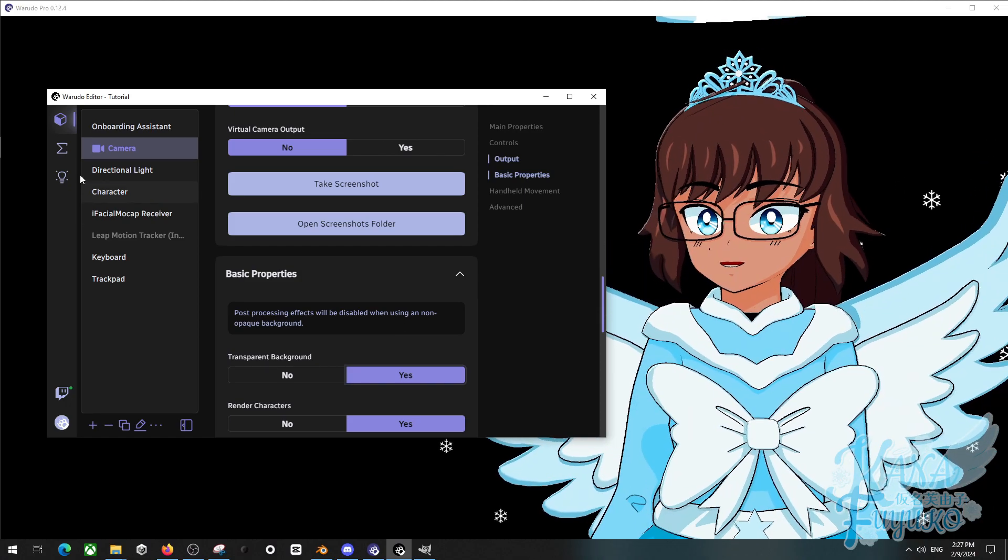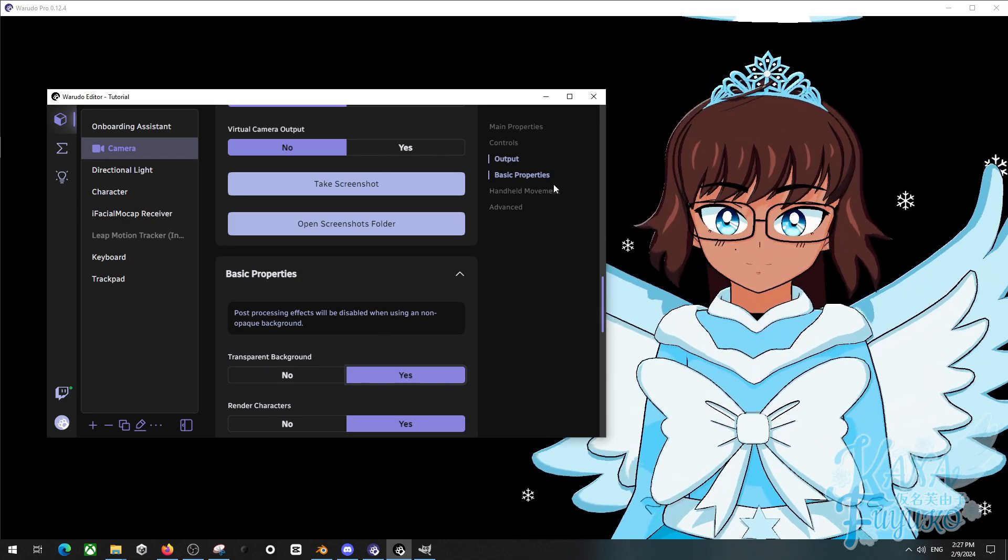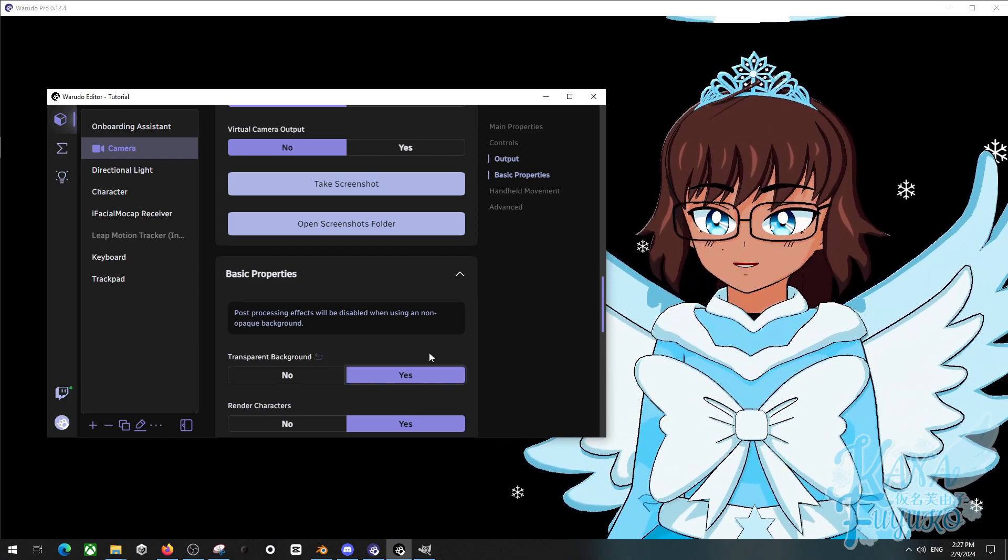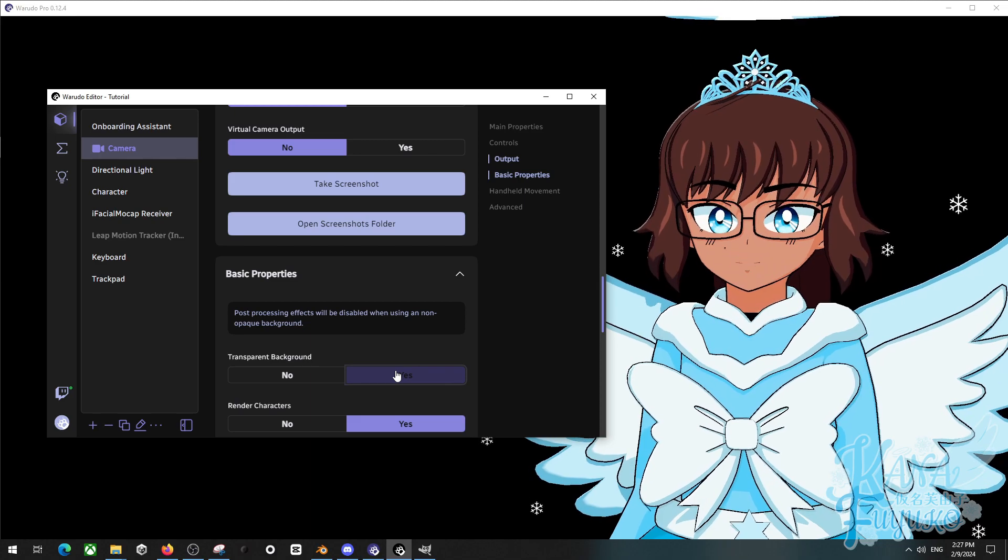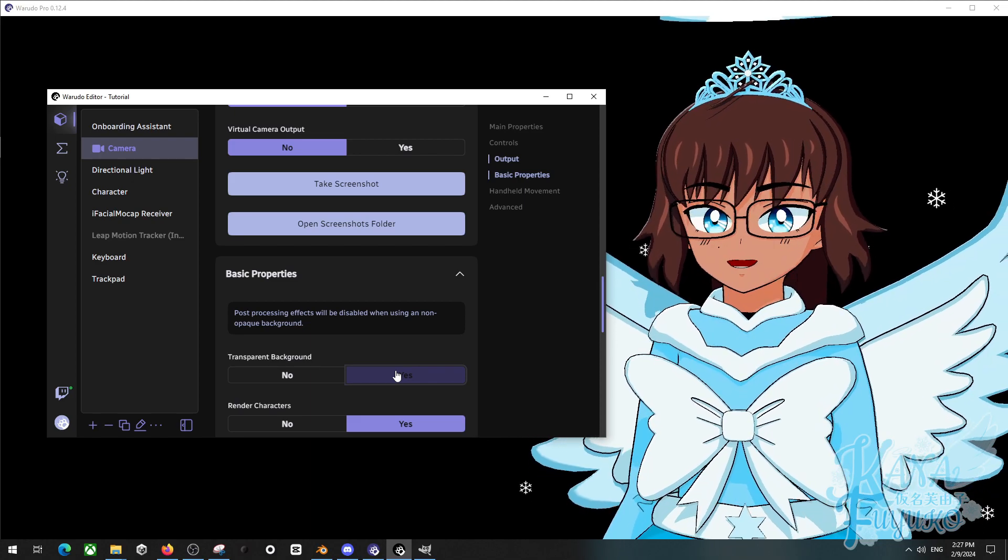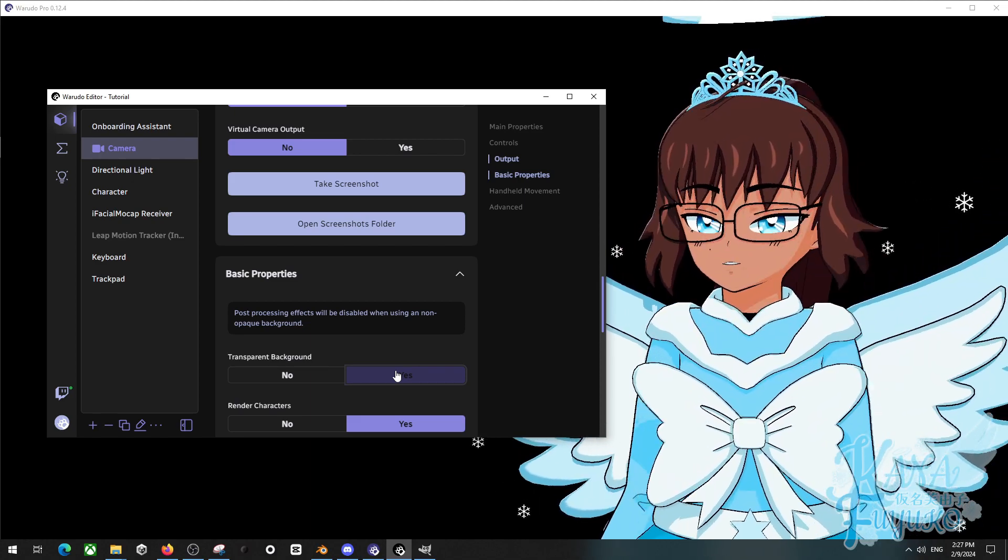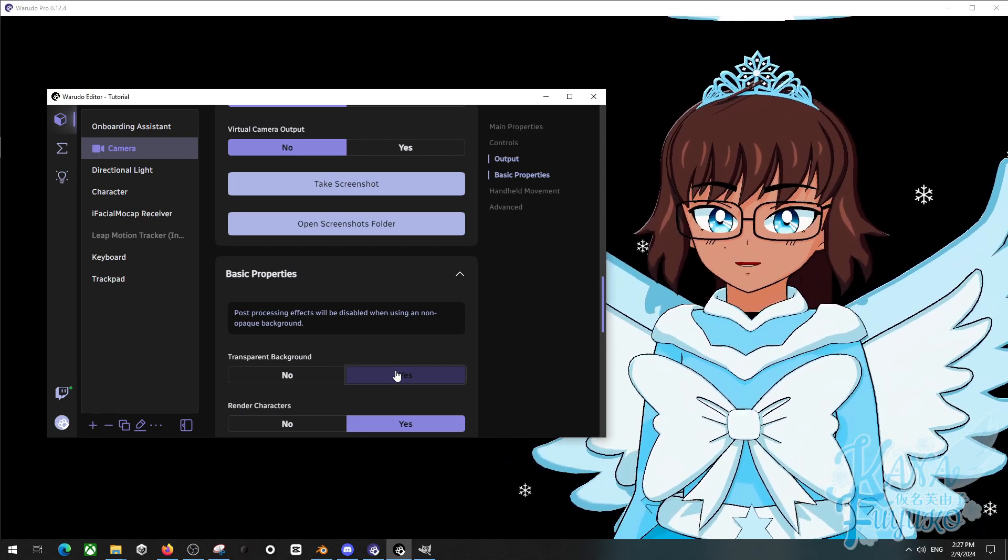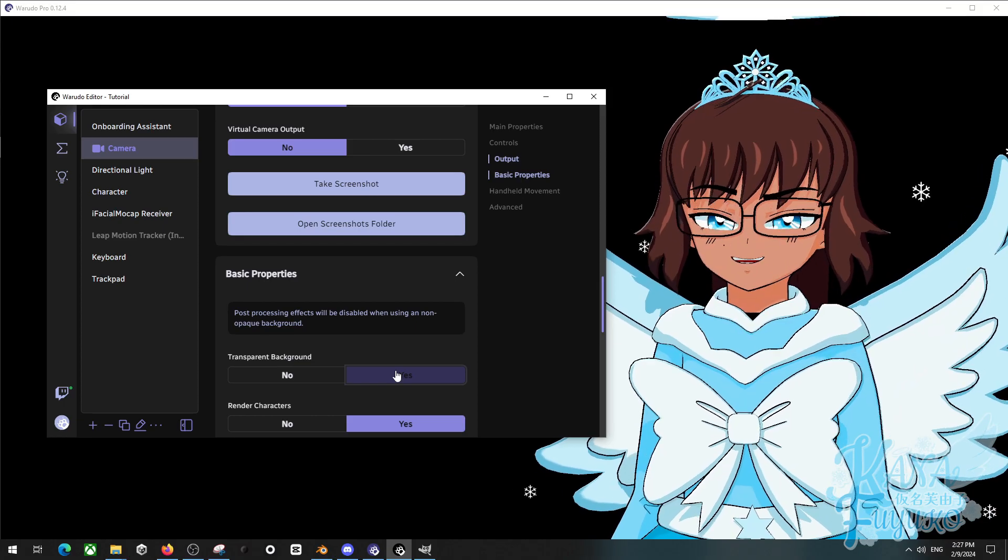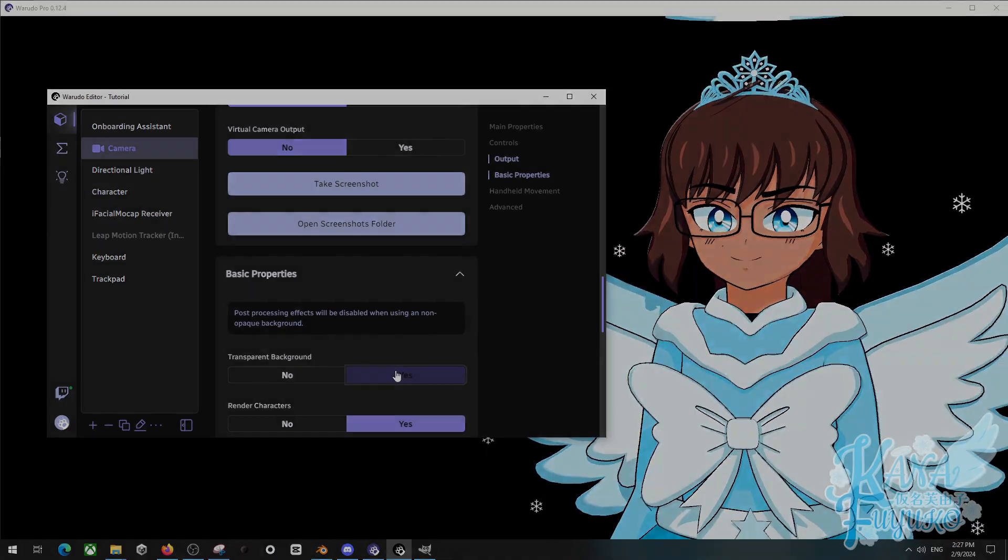It's camera, basic properties, transparent background. And then you can literally use Spout Capture and send it to OBS and call it a day. You're welcome.